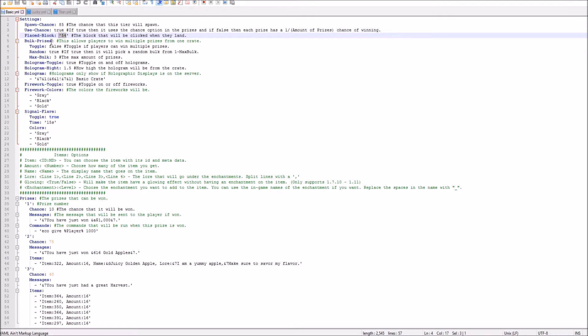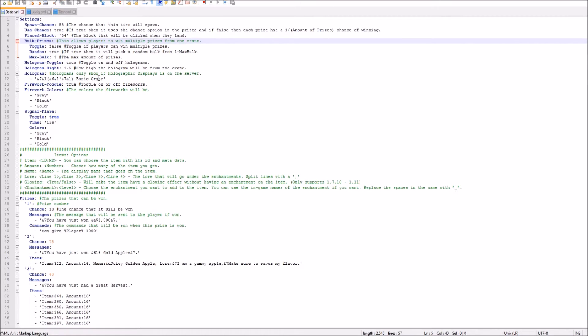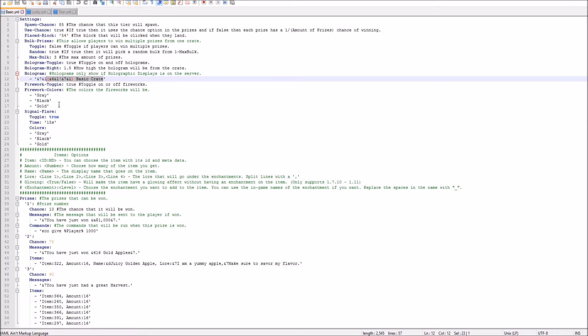And then you also have bulk prices, prizes, bulk prizes. And you can win multiple prizes from one crate, which is pretty cool as well. And then a holographic display as well, as you saw. This is the basic crate that popped up right above fireworks. If you want fireworks, you can add different colors as well. And you also have signal flares. That's what was in the main config where you can right-click it and start. Well, if you want, that's up to you.